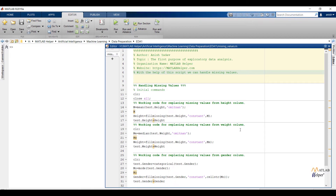Welcome. In the last video we have seen how exploratory data analysis is going to help us to get information about data, and also we have seen 4 purposes of EDA. In this video we are going to see the first purpose of EDA, that is measure of central tendency, which includes the terms mean, median and mode. Let us see how these terms are going to help us to make data analysis.